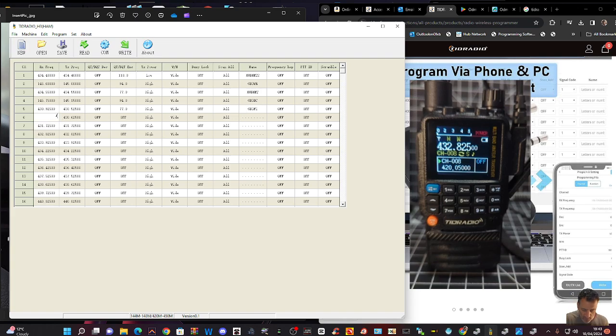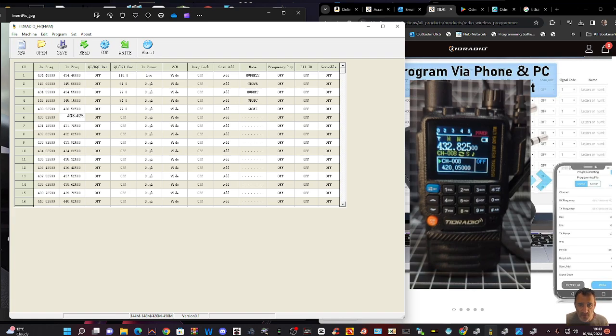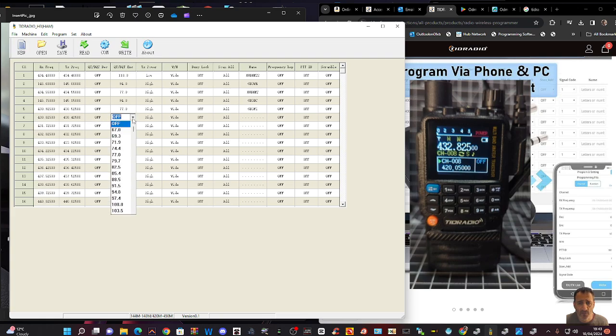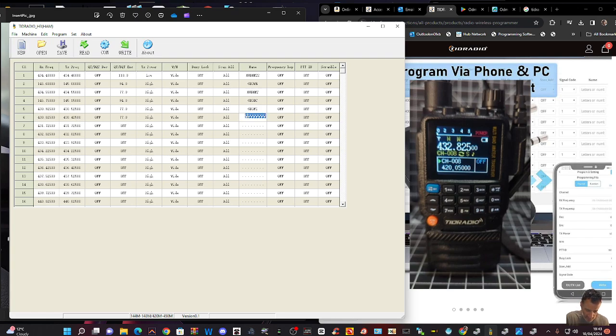We'll do one more. 430.825. Very similar. 438.425. And that's the same tone. 77 hertz. We've got the name in there. GB3. You get the idea. GB3ZB.